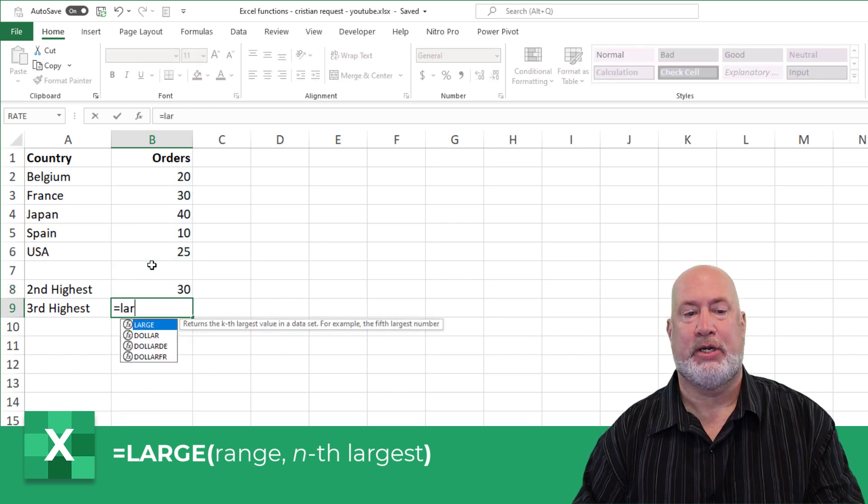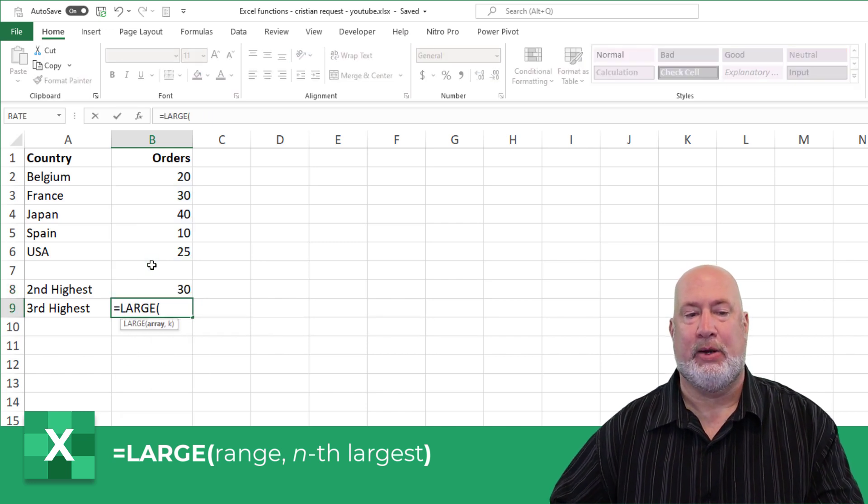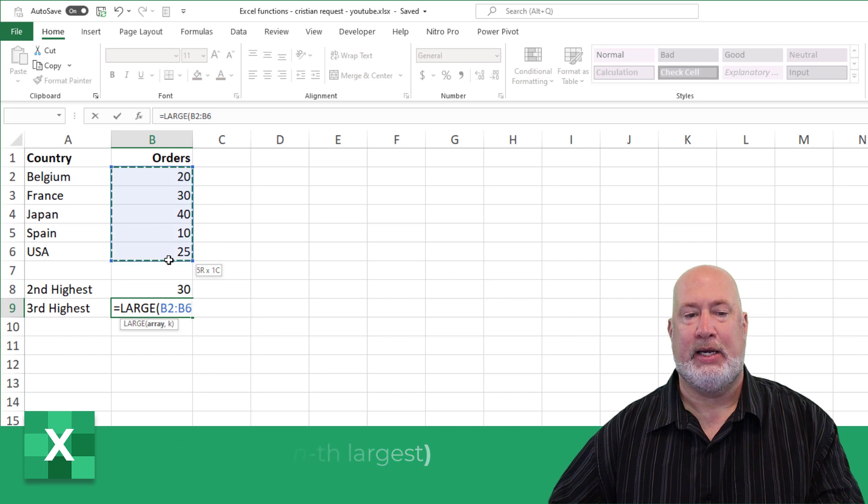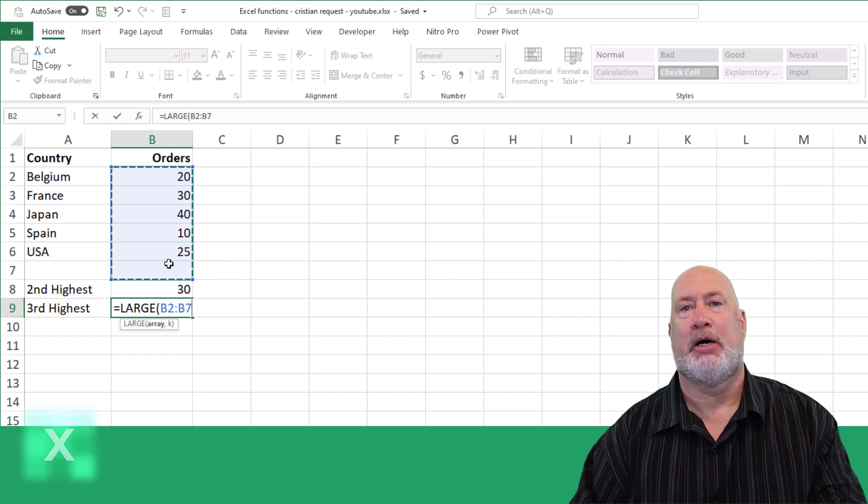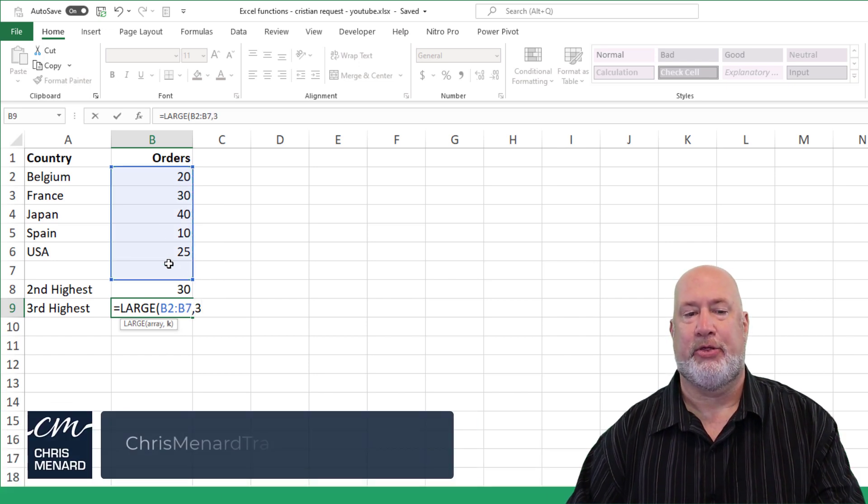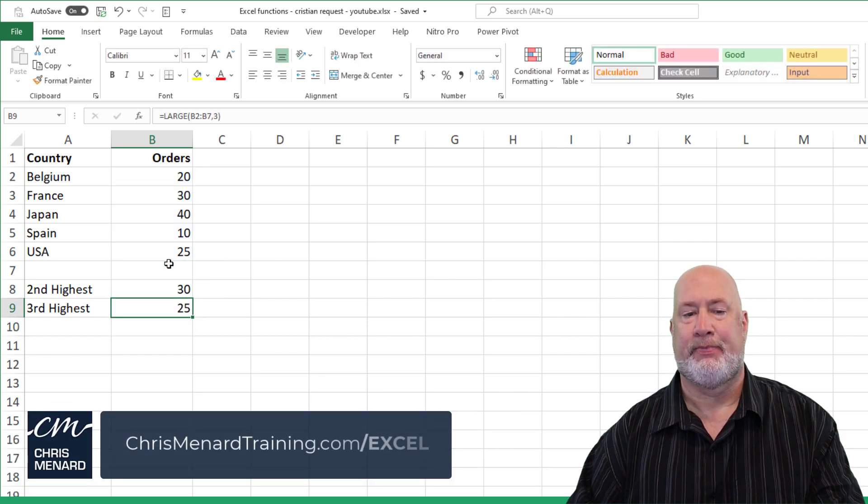30. One more time real quick: equals LARGE, range, comma. The second argument is going to be the number three here.